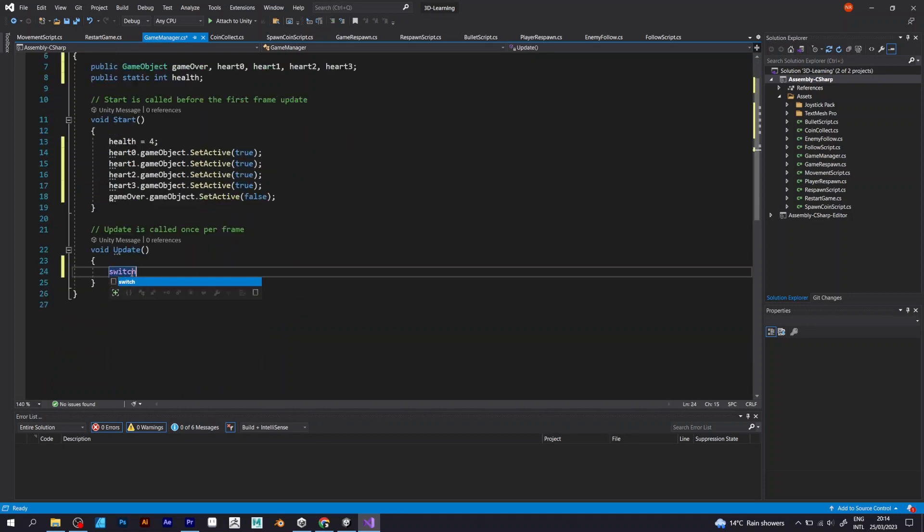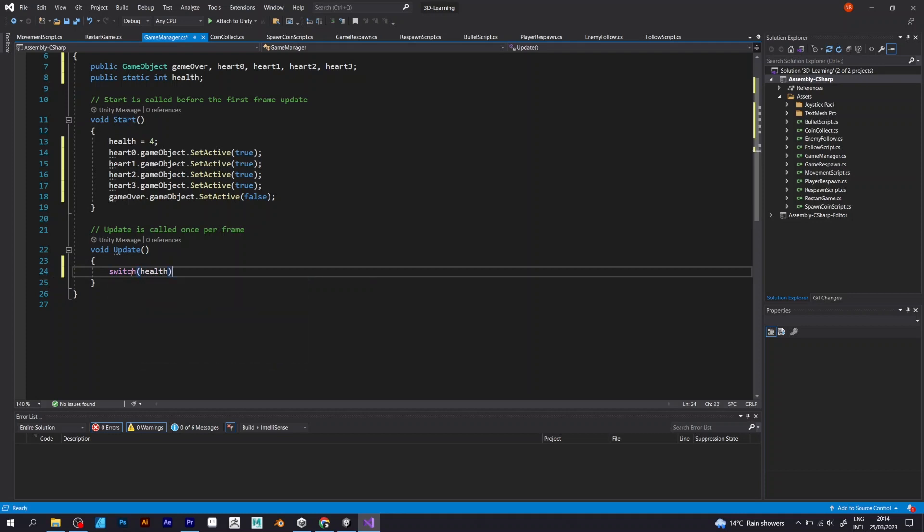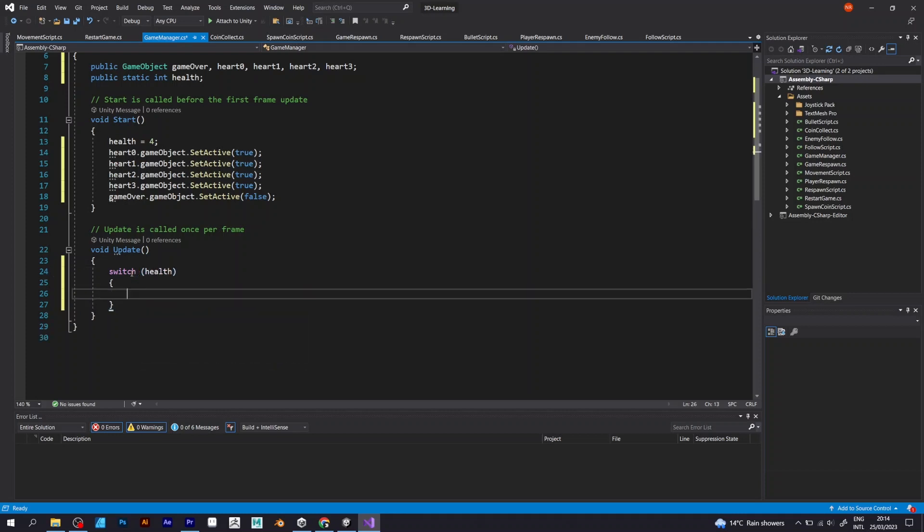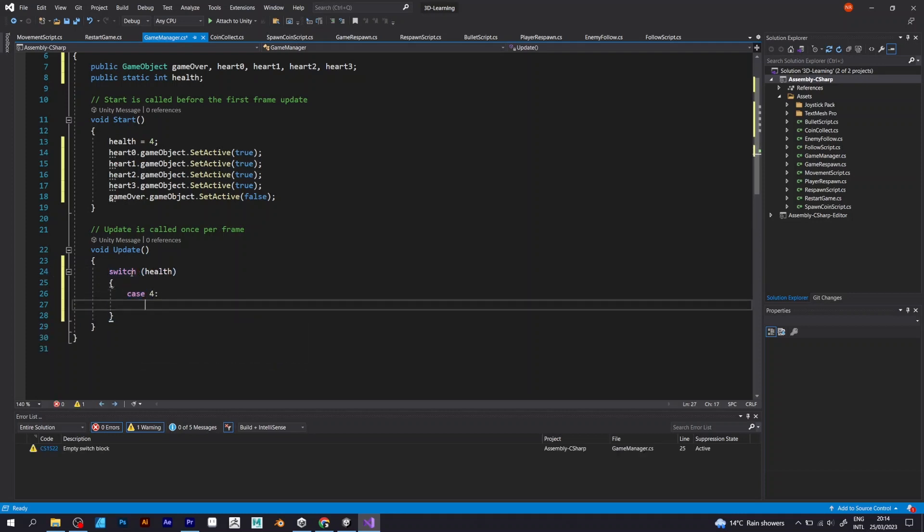In the void update, there's something kind of different to add. Switch. In the switch, there's a bracket. And in the bracket, there's health.